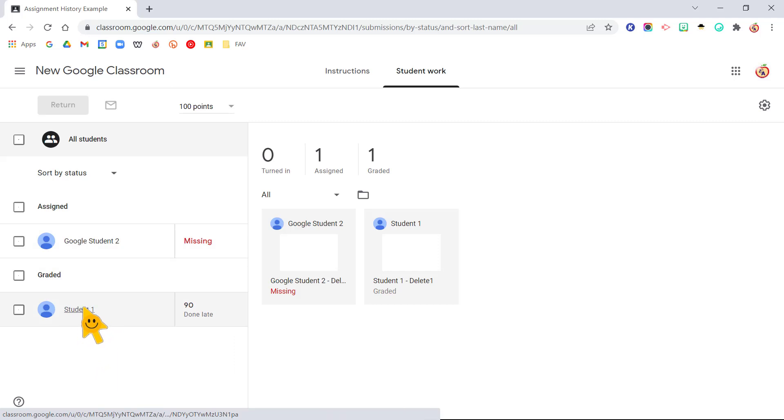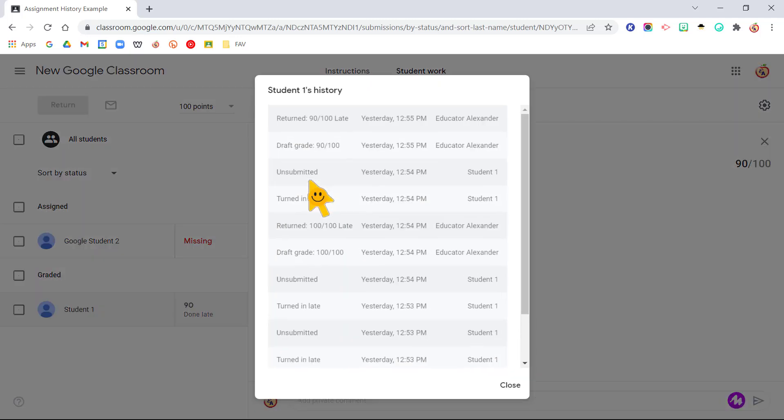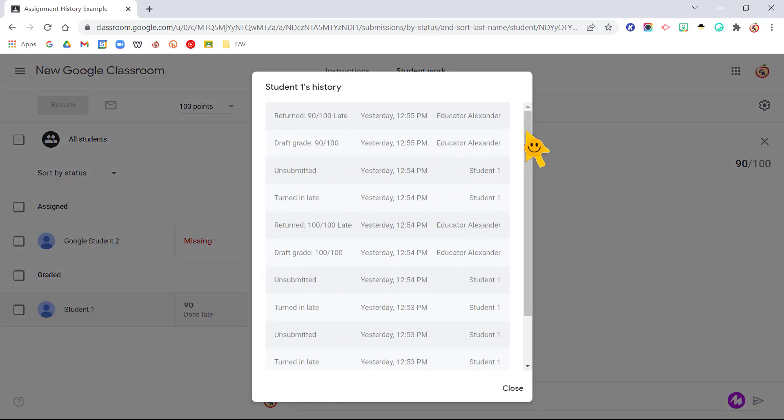Because I want to see the assignment history for student one, so I'm going to click on student one. And right here it says grade it, see history, so I'm going to click see history.